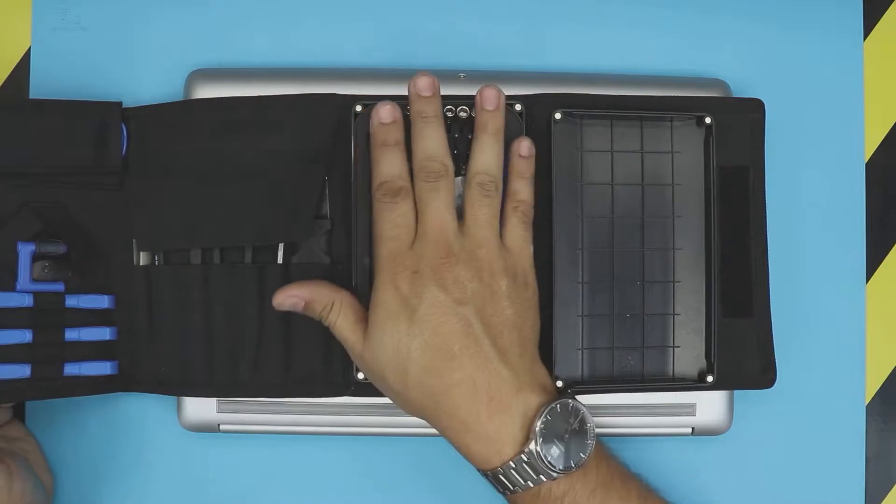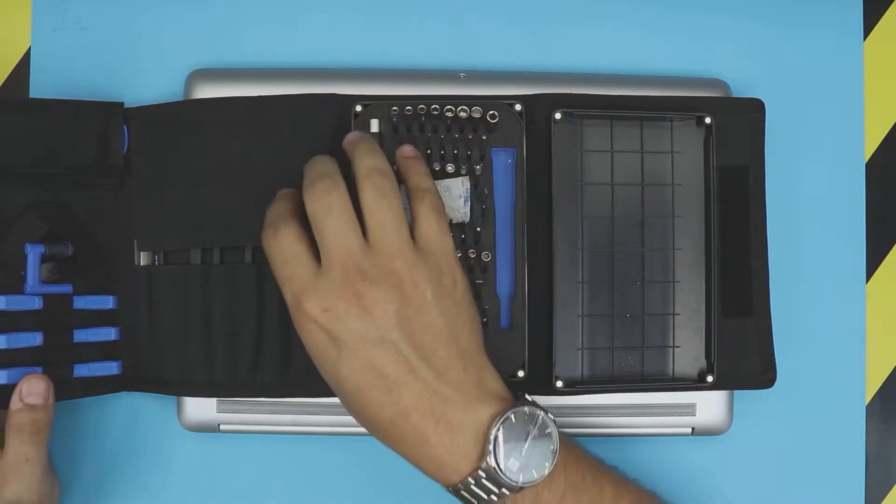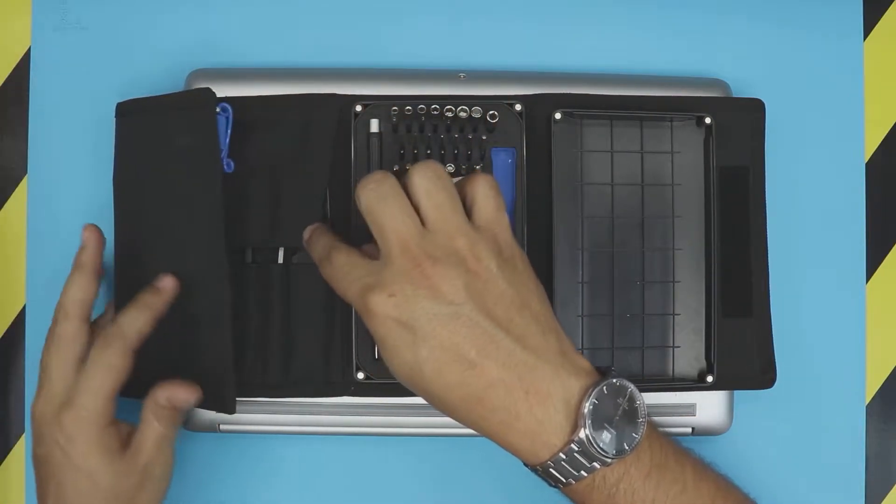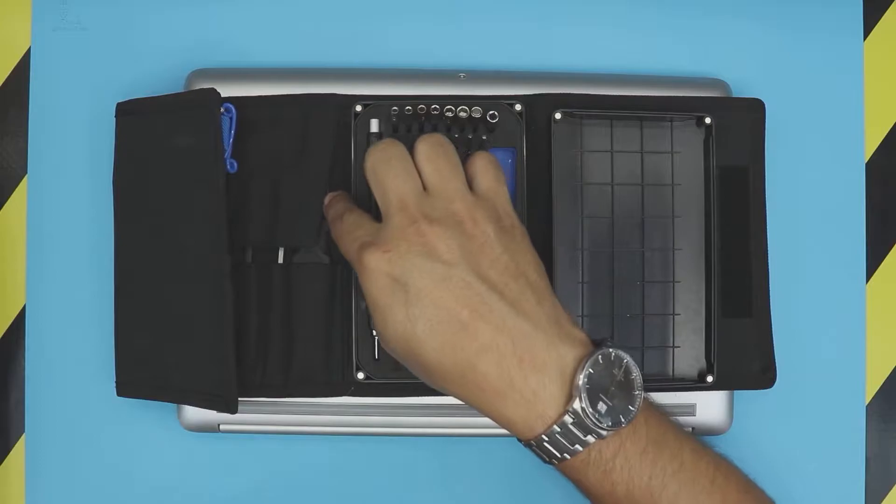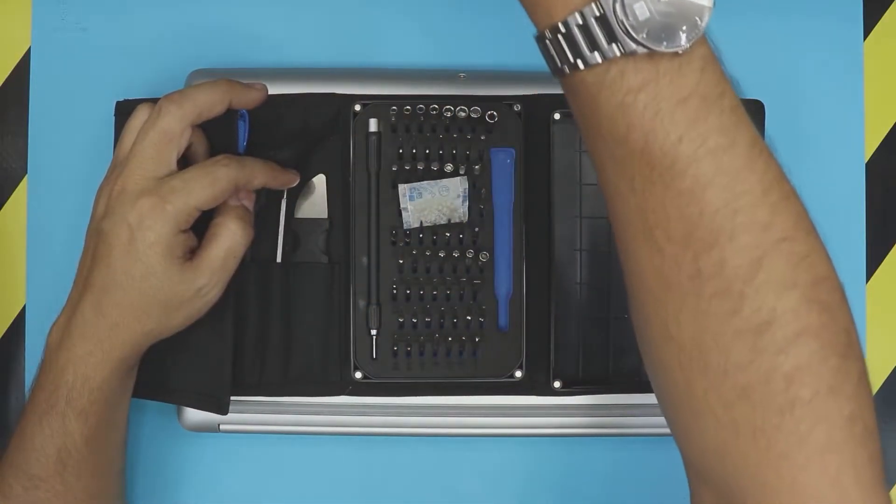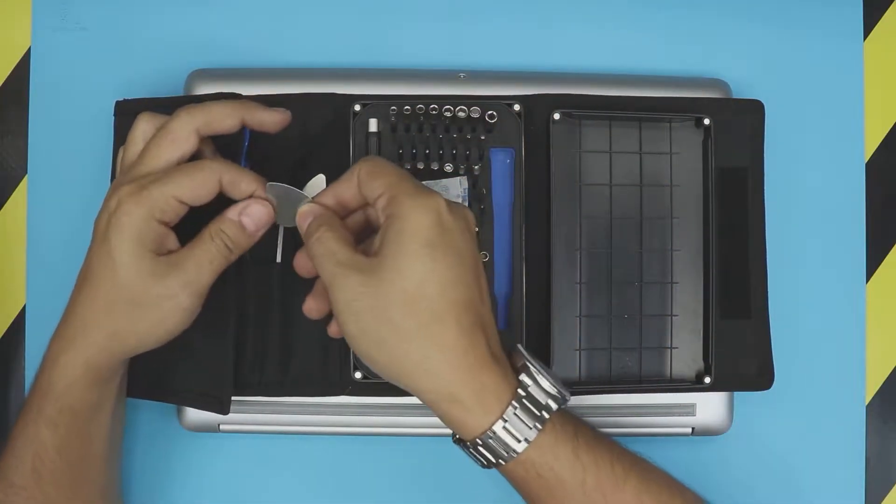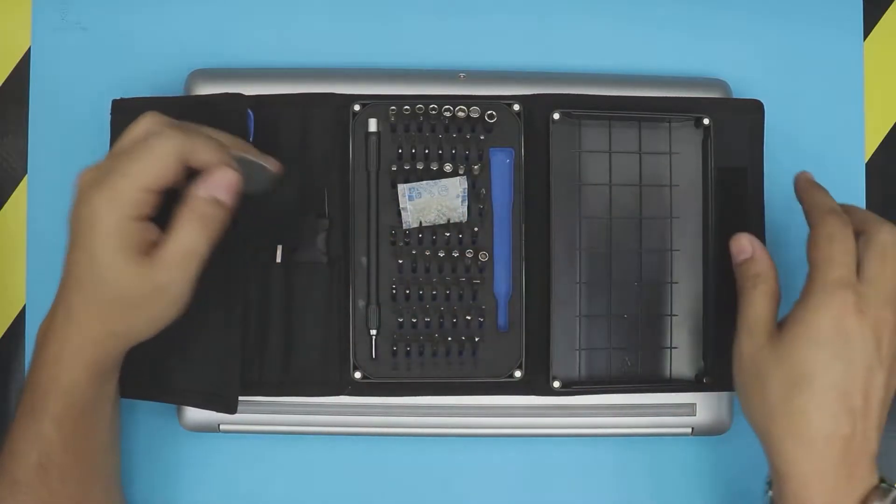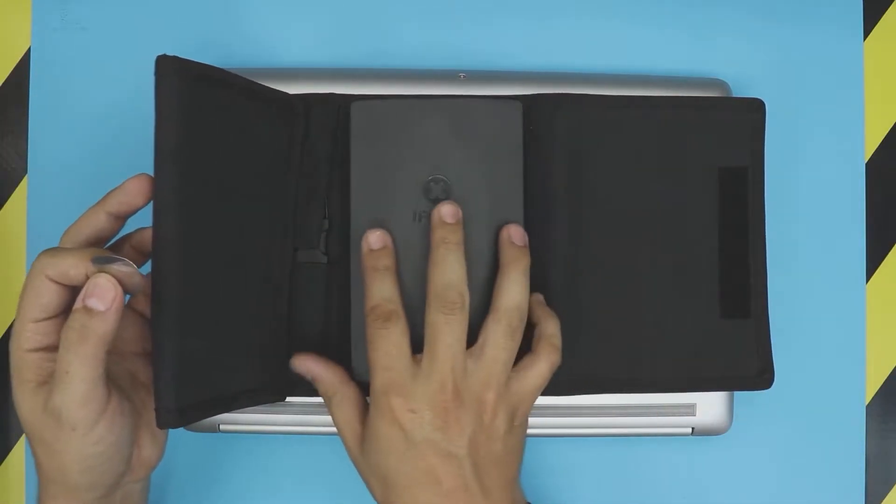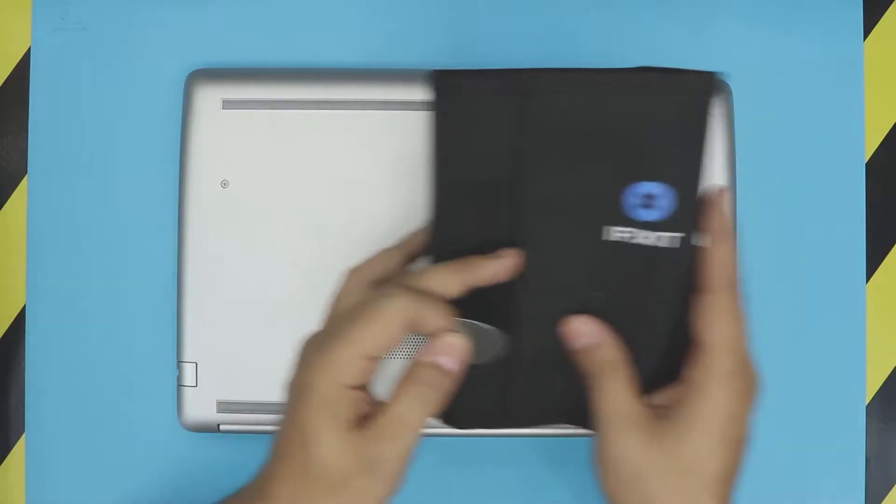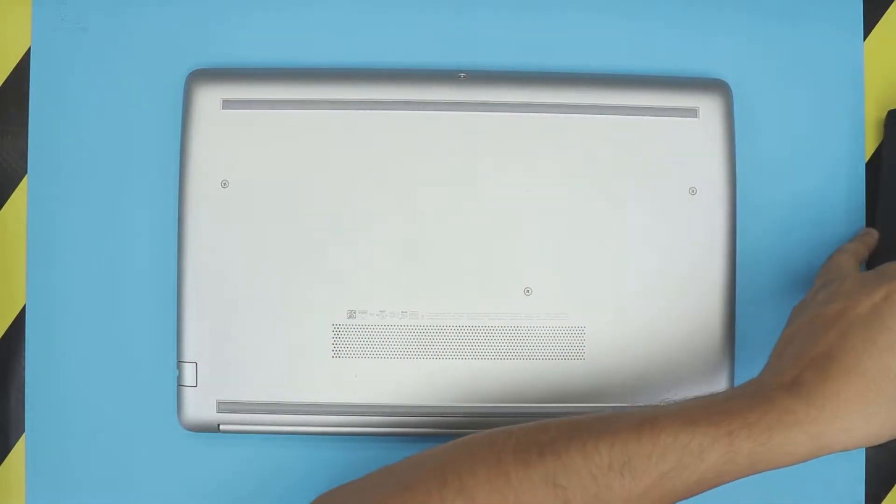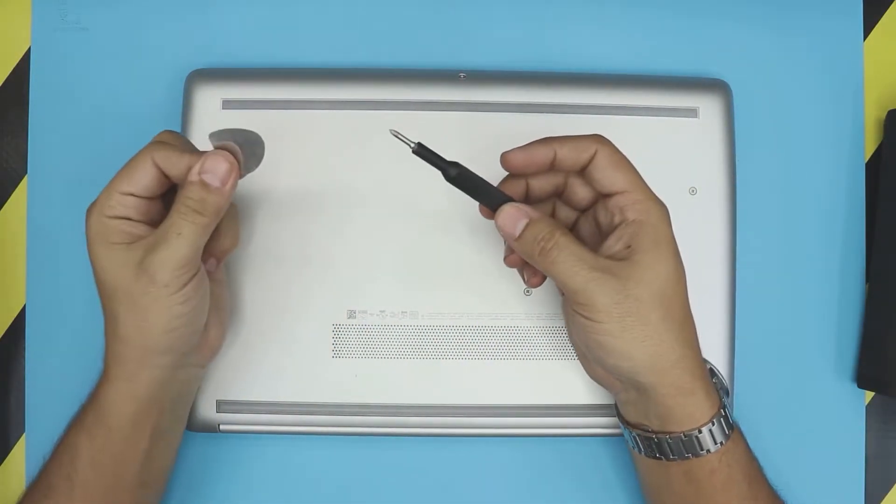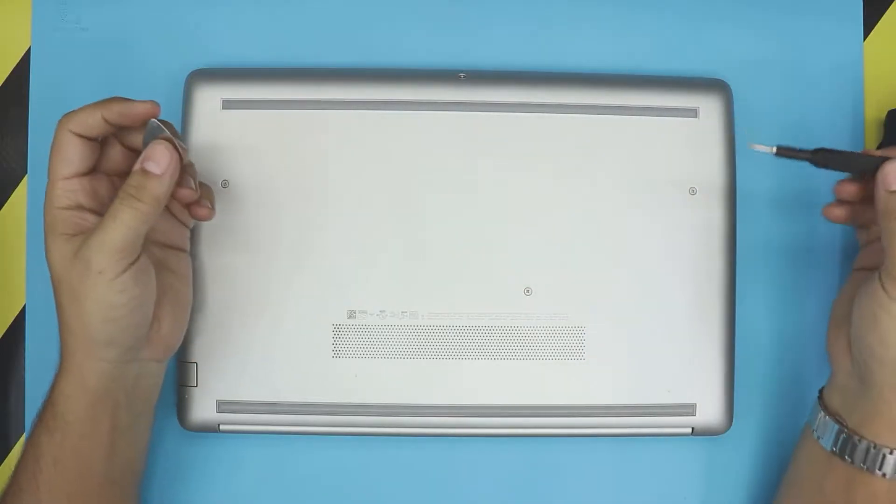If you don't get the whole set, at least get this set right here, the screwdriver set. If you want to get something for an opening tool, you can use a guitar pick. It's pretty much comes down to the same thing, but this one has a handle. So we're going to use the screwdriver and we're going to use an opening tool here.